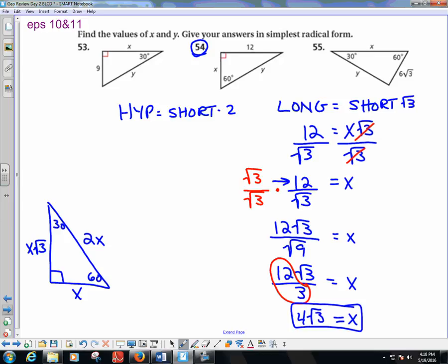But I'm not finished — I found X, which was the short side. Now I plug X into the hypotenuse equation. Calling the hypotenuse Y: Y equals 4 root 3 times 2. When multiplying, what's outside the radical stays outside. 2 times 4 is 8, so the hypotenuse Y equals 8 times the square root of 3.